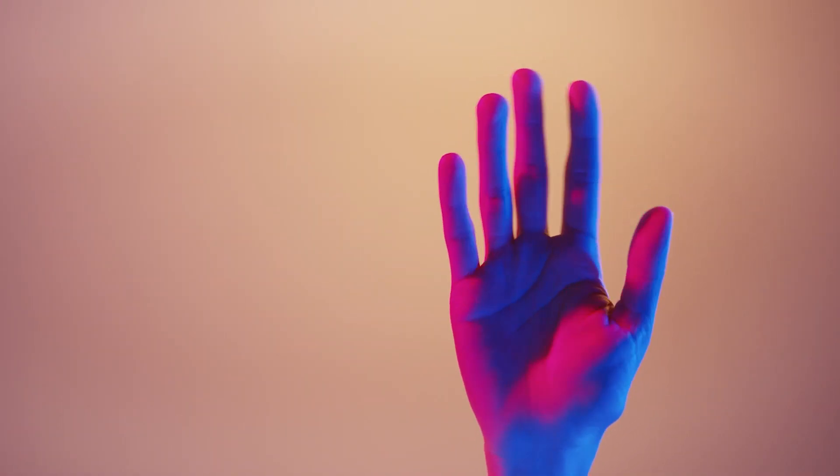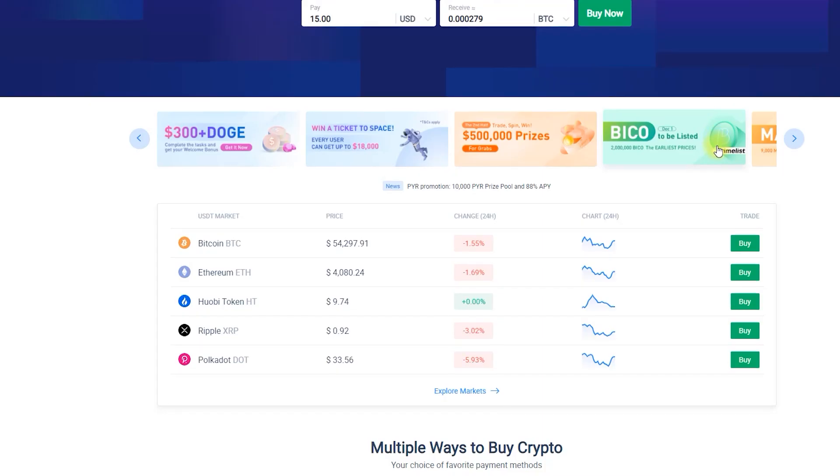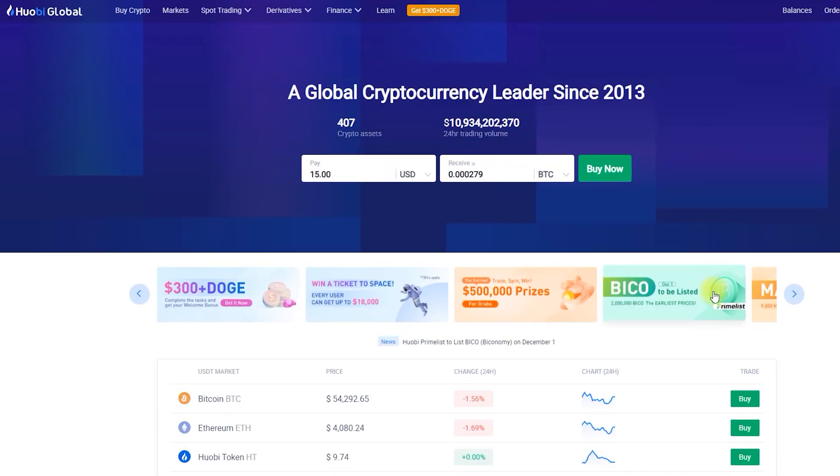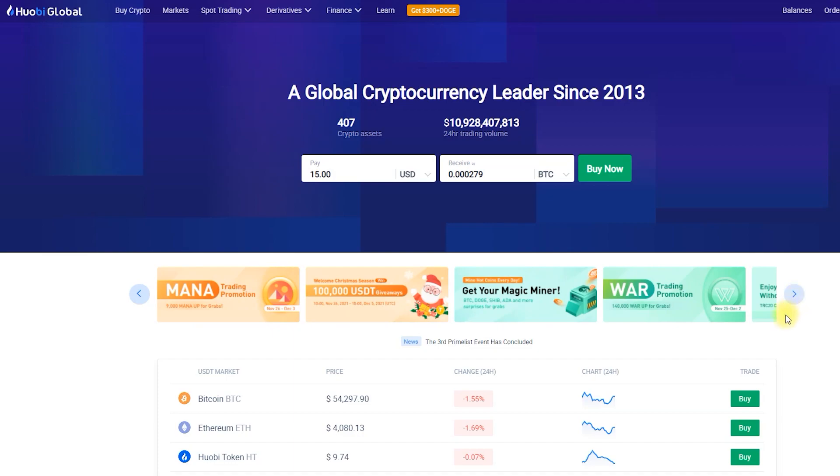Hey everyone, this is KryptonTrix channel. Huobi Global never fails to delight us with generous events, regularly providing us with unique earning opportunities by stimulating users' activity with various gifts.